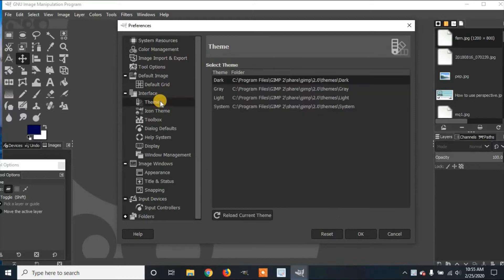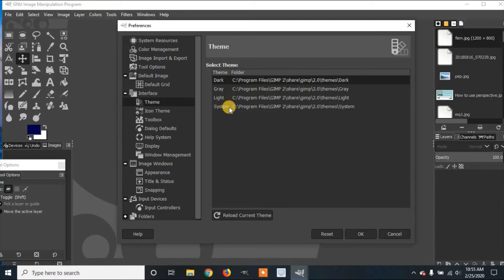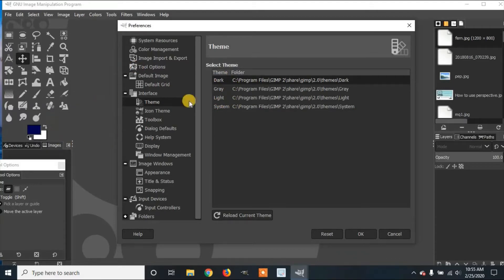You can go to Theme, and you can change if it's going to be dark, gray, light, or system. So dark is what we currently have enabled. Then there's gray.